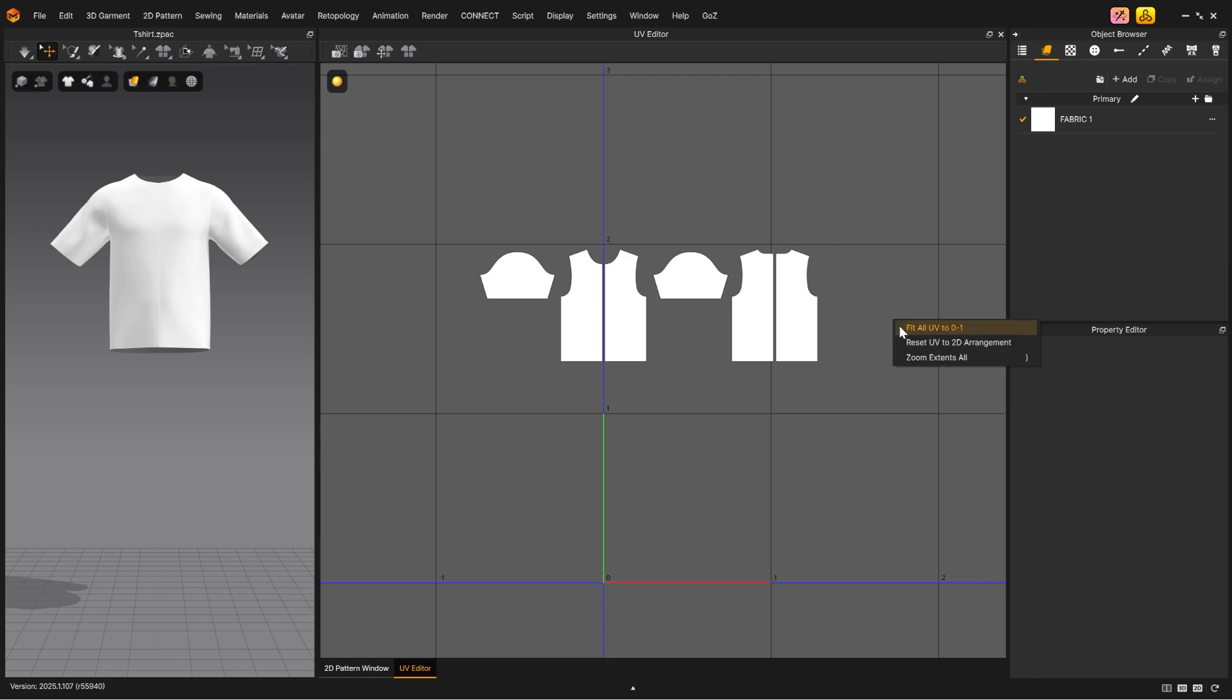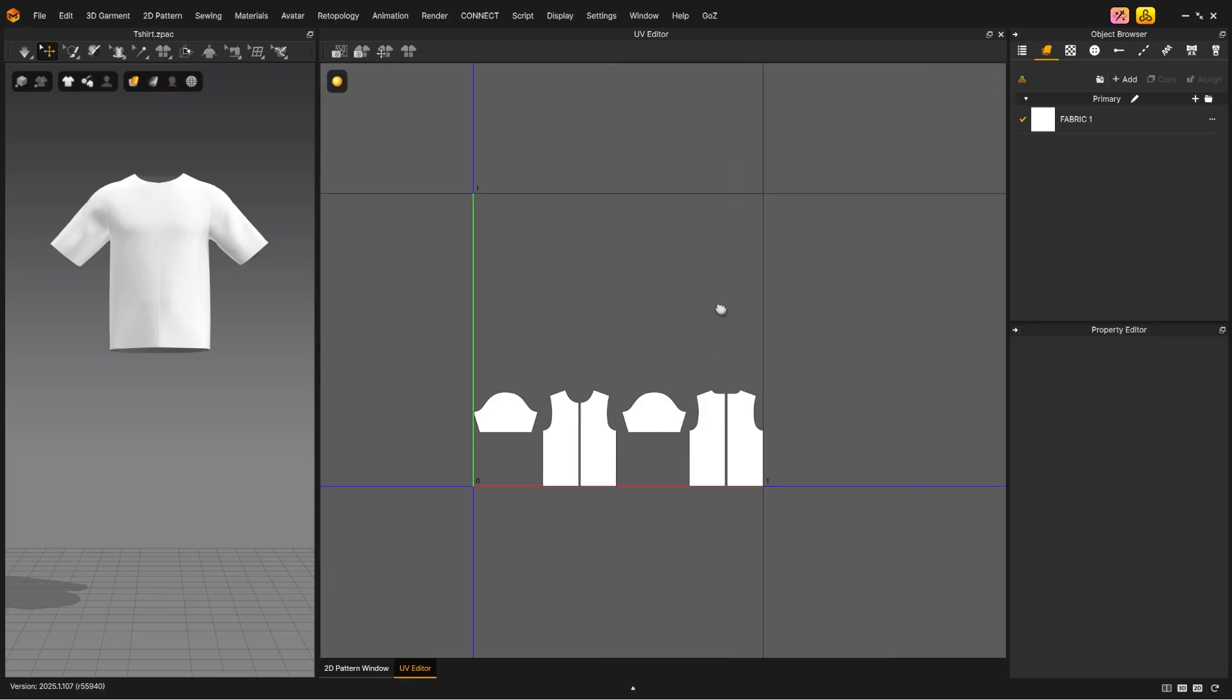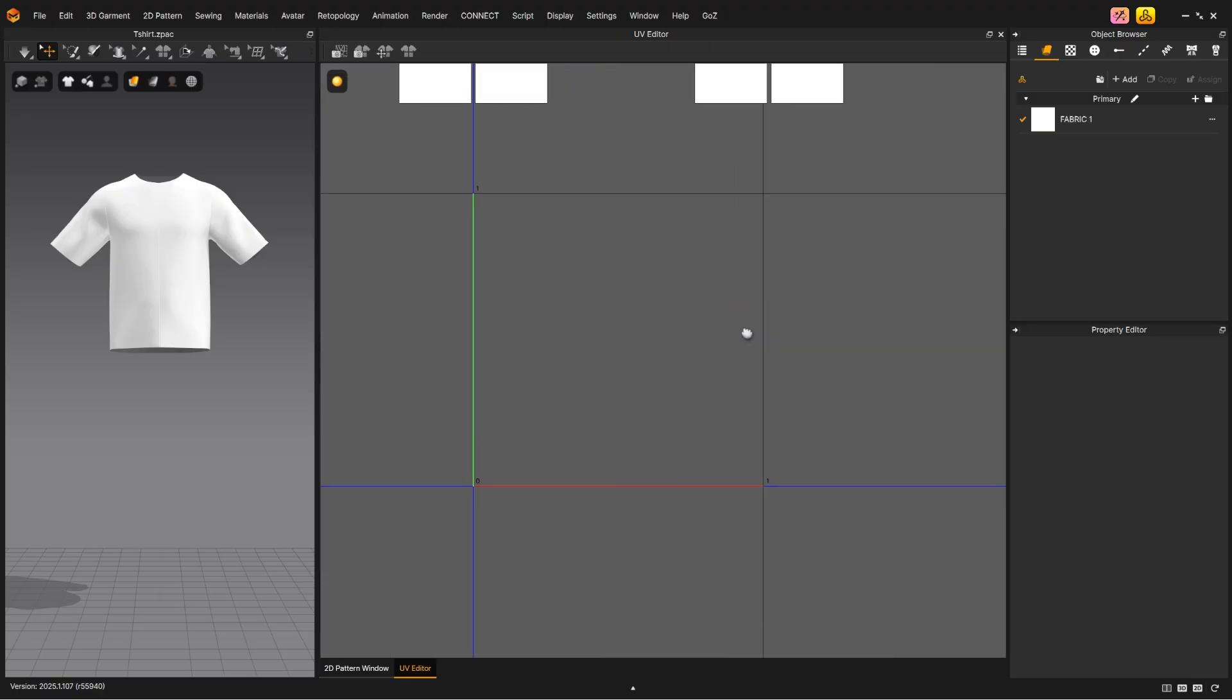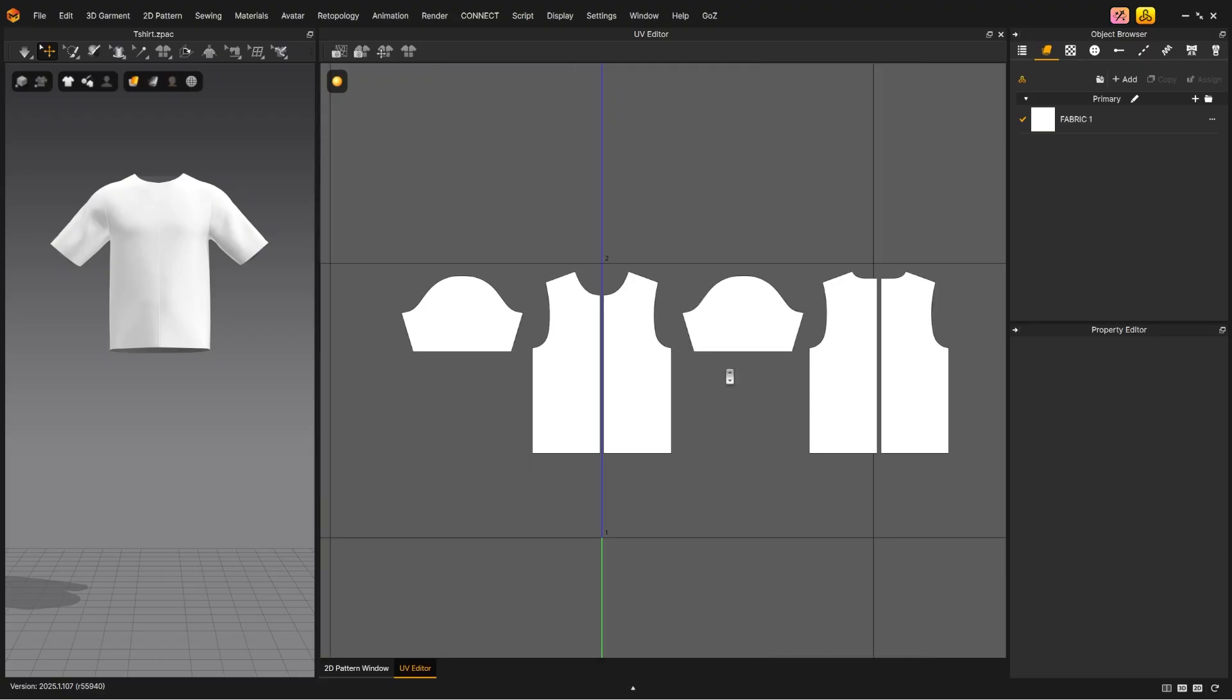If you right-click in the UV window, you can choose Fit all UV to 0 to 1, which makes all UVs fit to the first UV square, or UDIM. You can also reset the UVs to the 2D arrangement, as they are in the 2D window.